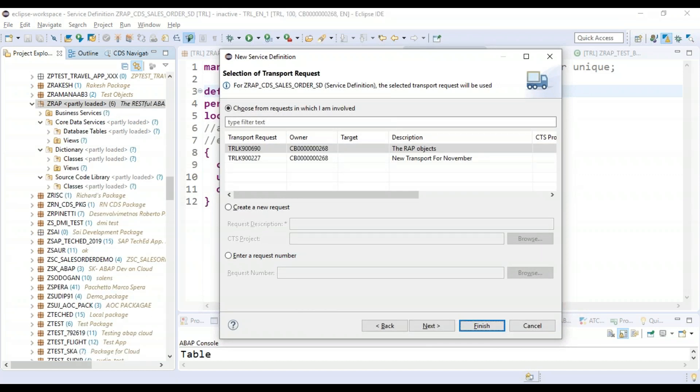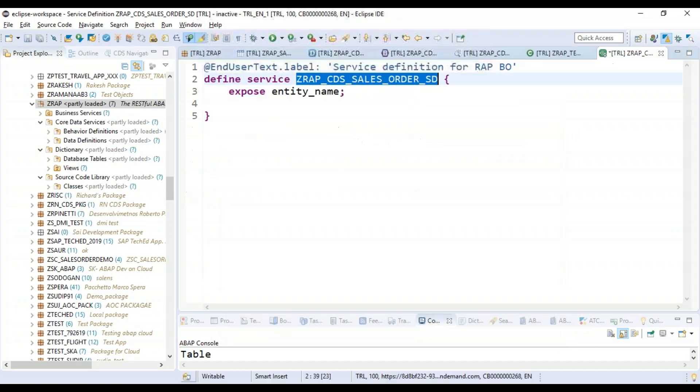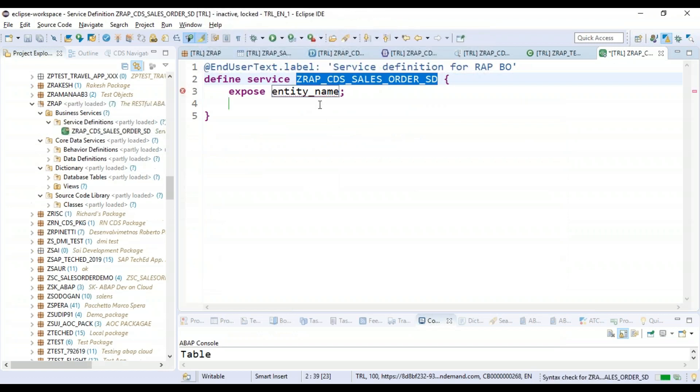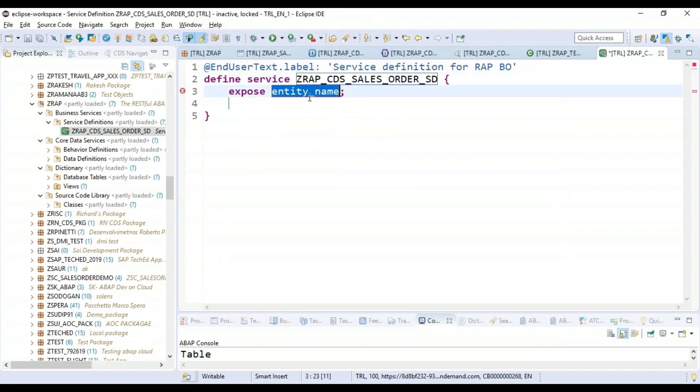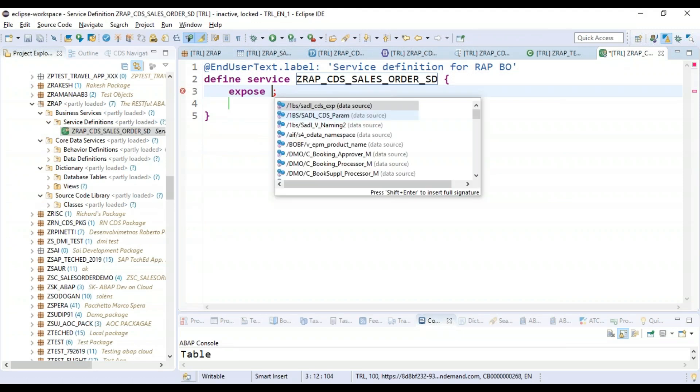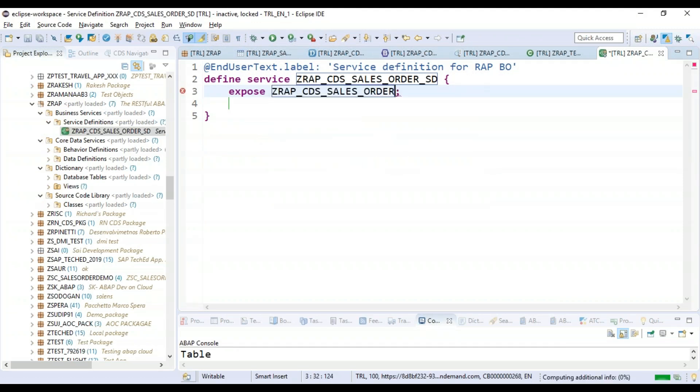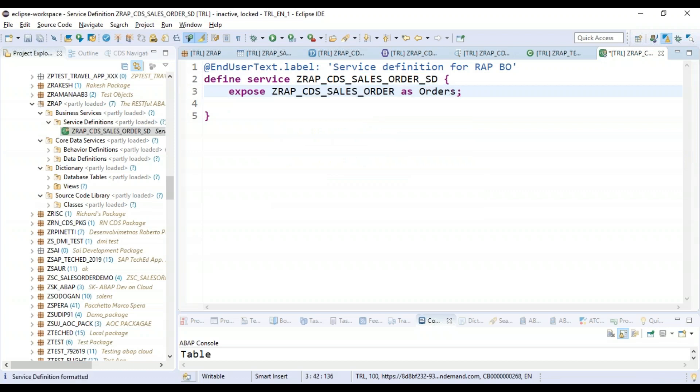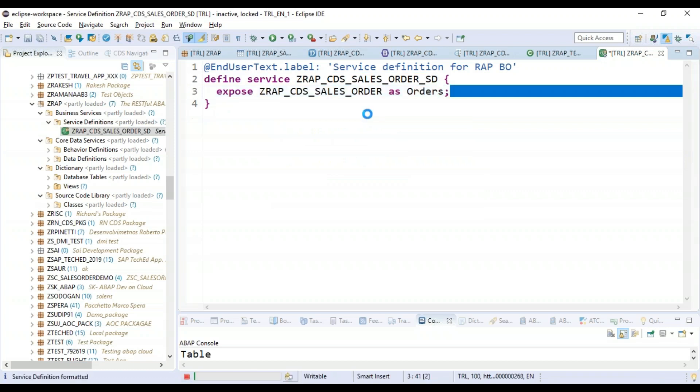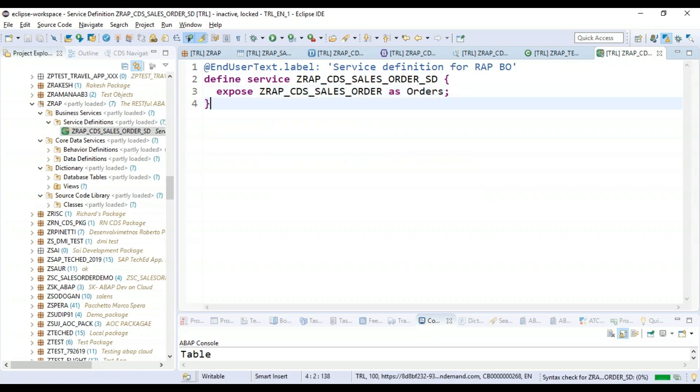So now our service definition gets created and in this we can now decide what is the entity which we would like to expose. So we just do control space and we will name it as orders. Save this up and we are done with the service definition.